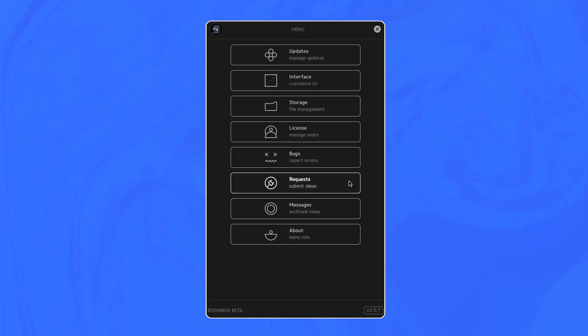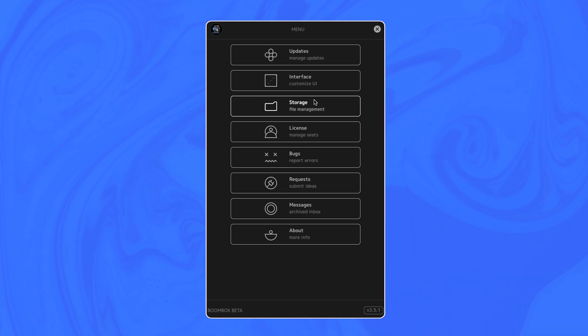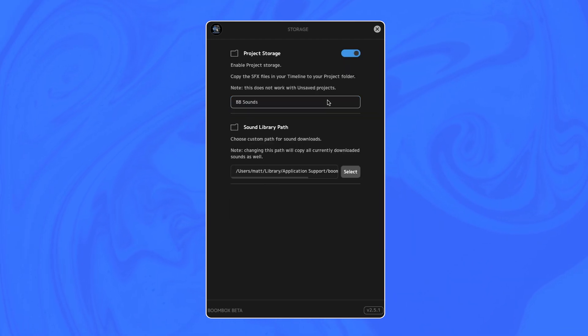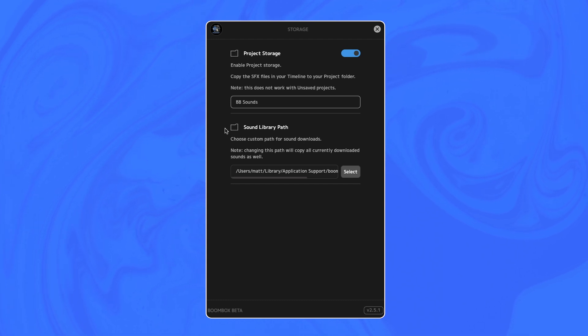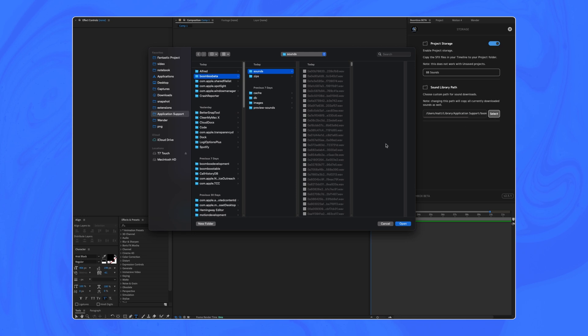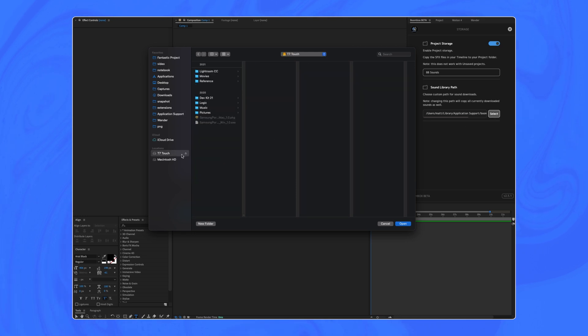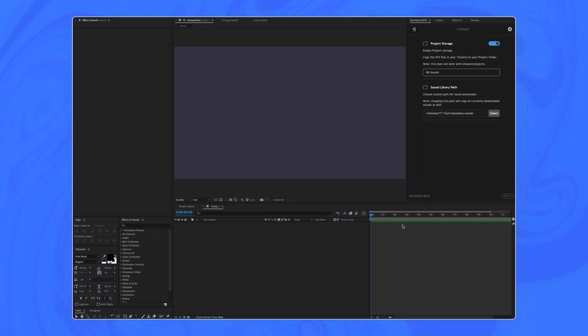Two highly requested features are also now added under a new menu option called Storage and File Management, where you can change the direct downloads for your projects and also move the entire boombox library of 12,000 sounds to an external hard drive, maybe a cloud server or some shared local drive that collaborators use.